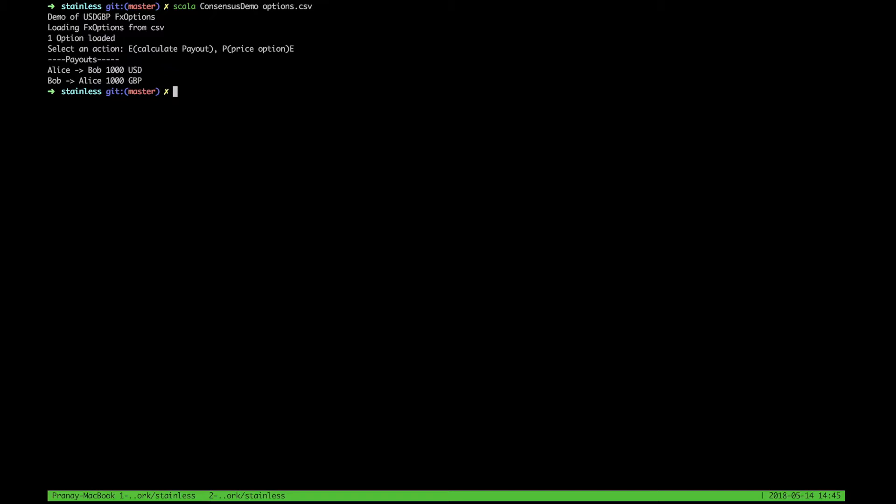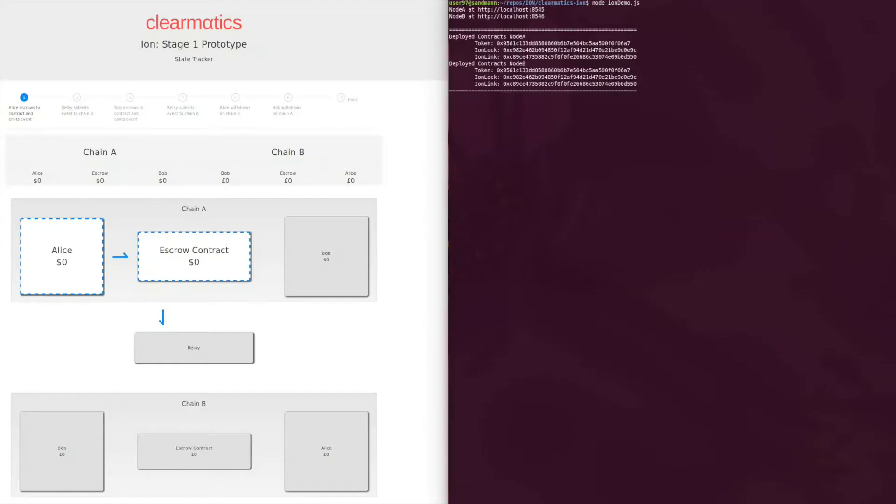Here we see Alice pays Bob a thousand dollars and Bob pays Alice a thousand pounds. On the right hand side, the FX option can then be settled. Settlement occurs on the Climatics stack.